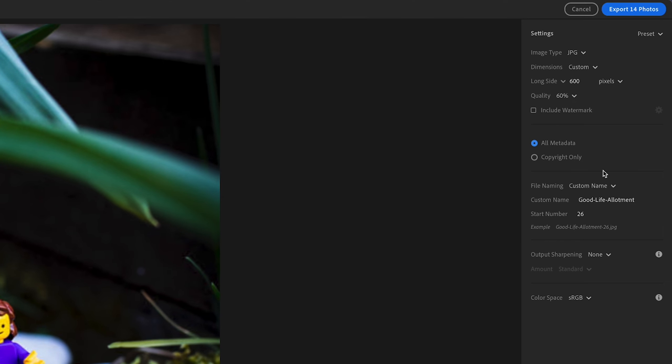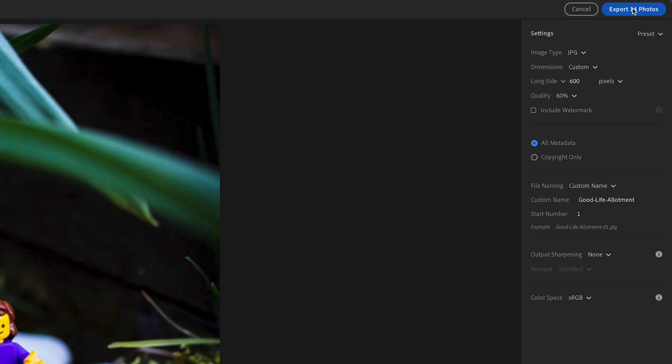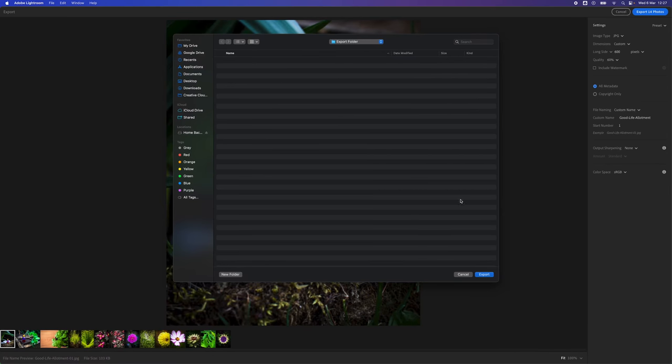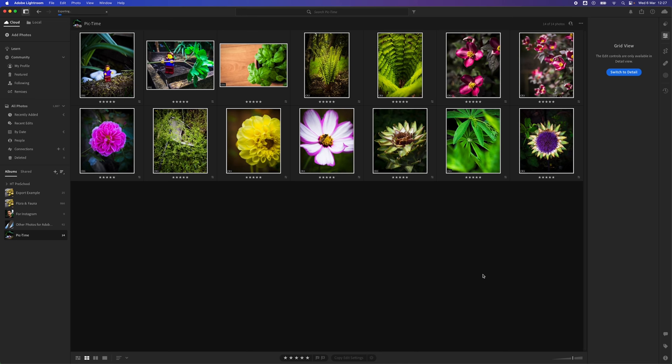If I'd like to name the images, I can use Custom Name and add names there. For numbering, I can start from 01. Once we've finished inputting those settings, we need to click Export at the top, select the destination folder, and click Export.